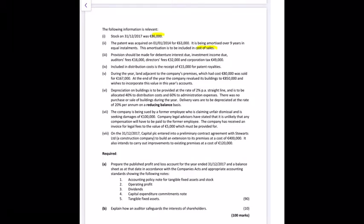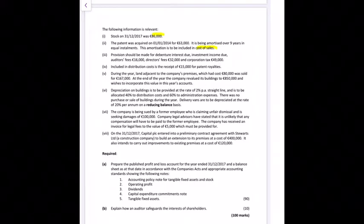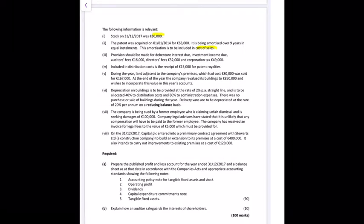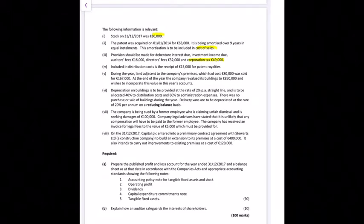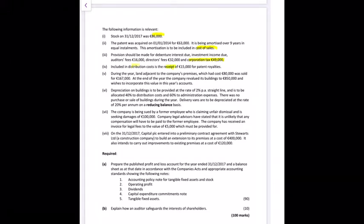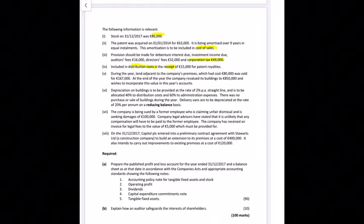Provisions should be made for debenture interest due and investment income due — always double-check debenture interest and investment income even if the question doesn't explicitly state it. Auditor's fees and director's fees both go into administrative costs. Corporation tax goes at the bottom of the profit and loss account and into the taxation section in the balance sheet within current liabilities.